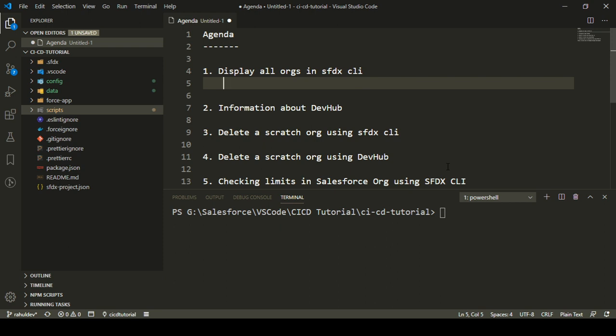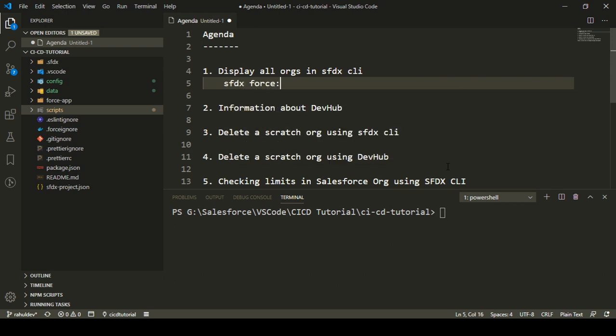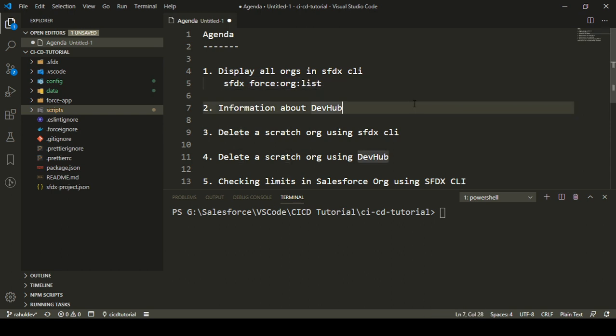In order to display all the orgs, the command that we have is `sfdx force org list`. This command will actually display all the orgs that are connected to your SFDX CLI, whether you connected them now or one month back or even earlier. I'm going to execute this command in my VS Code terminal and we'll see which orgs are connected to my SFDX CLI right now.